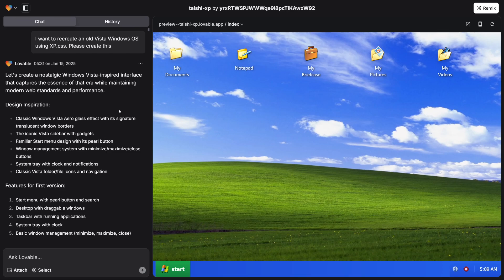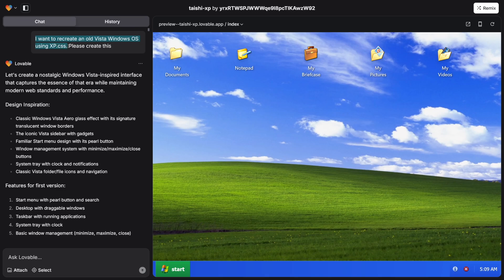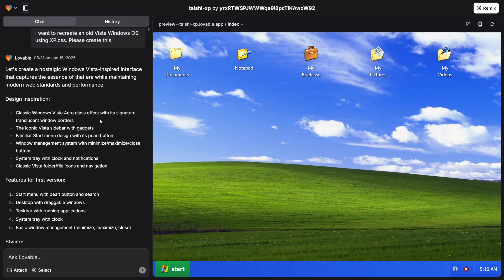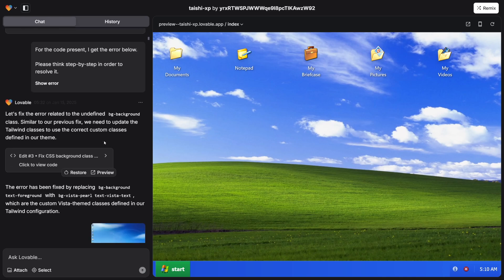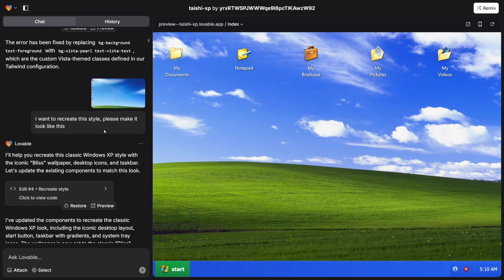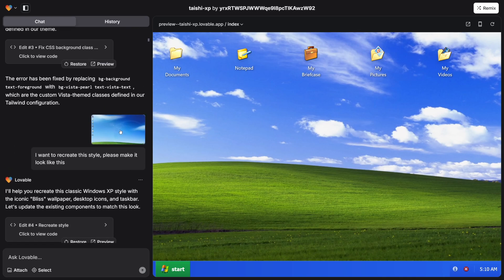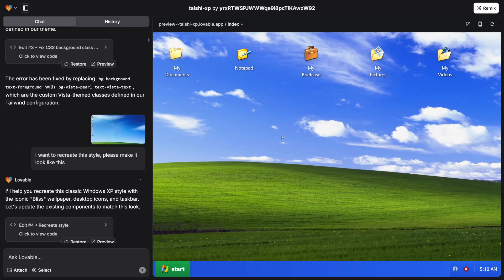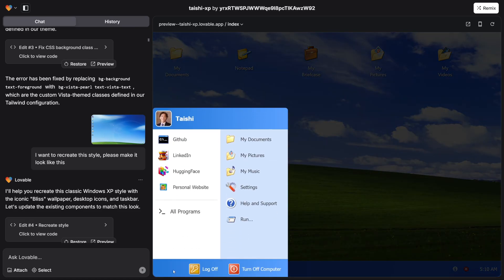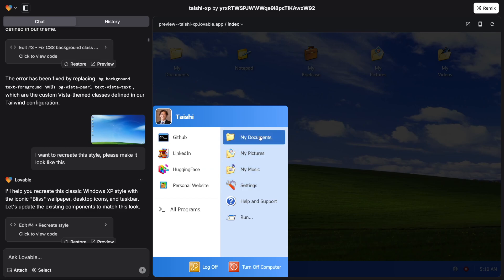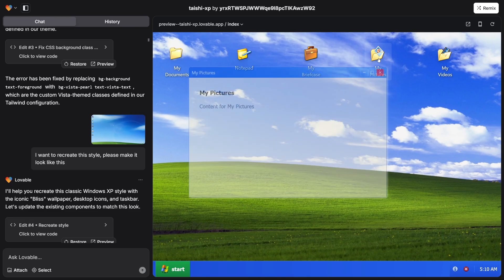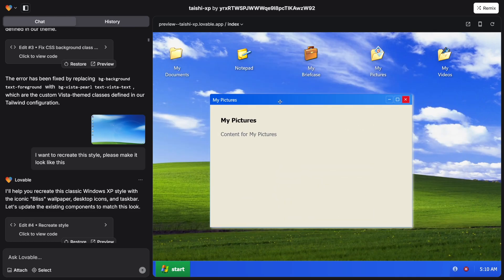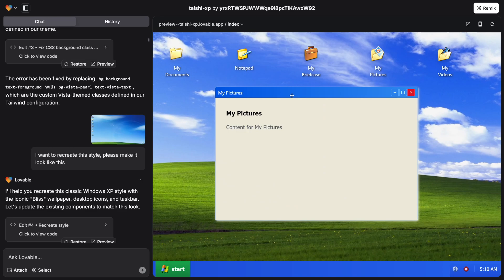Now, have a look at this. This is what some other person made, and he made a prompt like this: I want to recreate an old Vista Windows operating system using XPCSS. So it created all of this, and then the person added all of these things here. It added the picture, the desktop background. And look at this, this is responsive. This is really scary. You can open up documents, you can go to these pictures here. Later on you can add content.